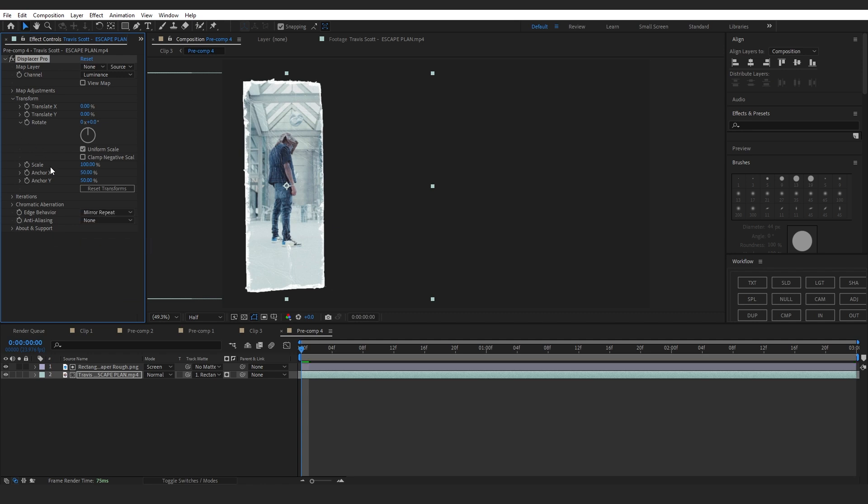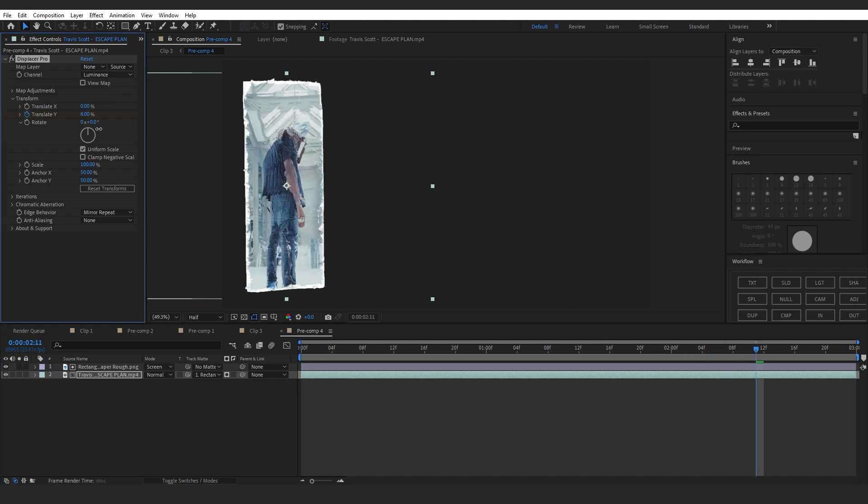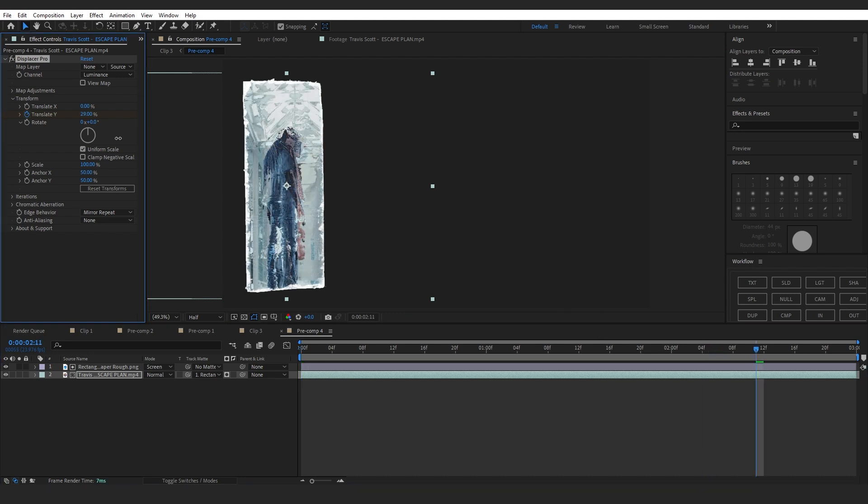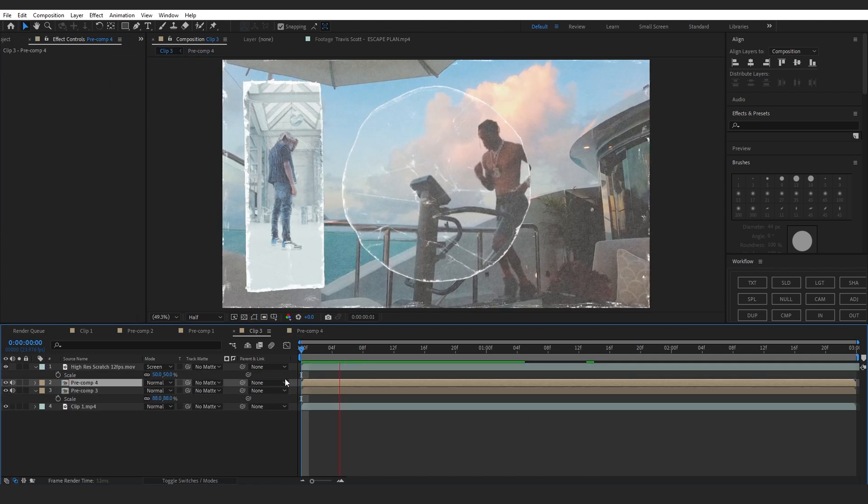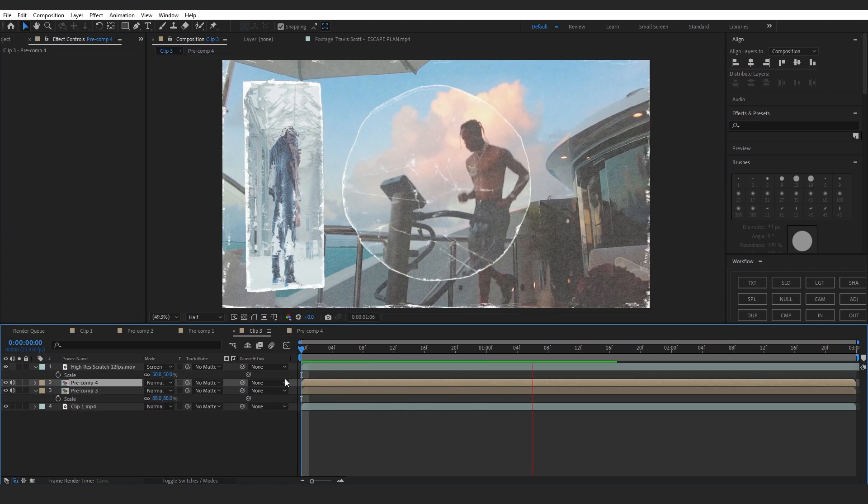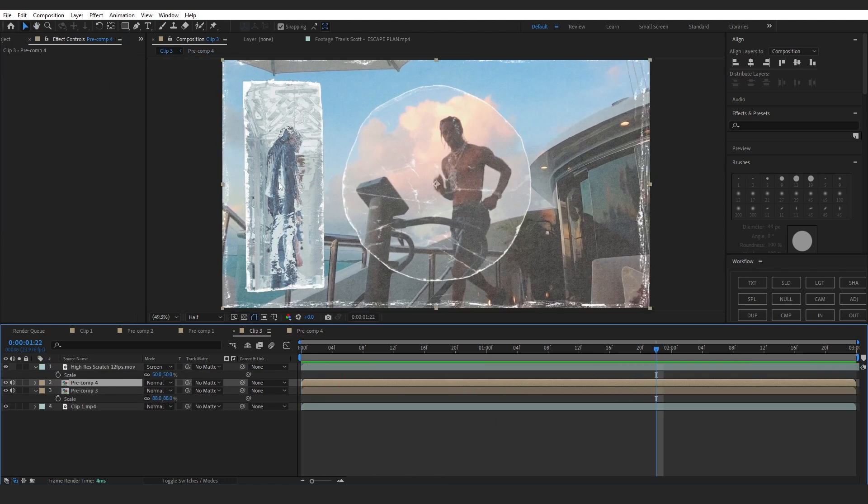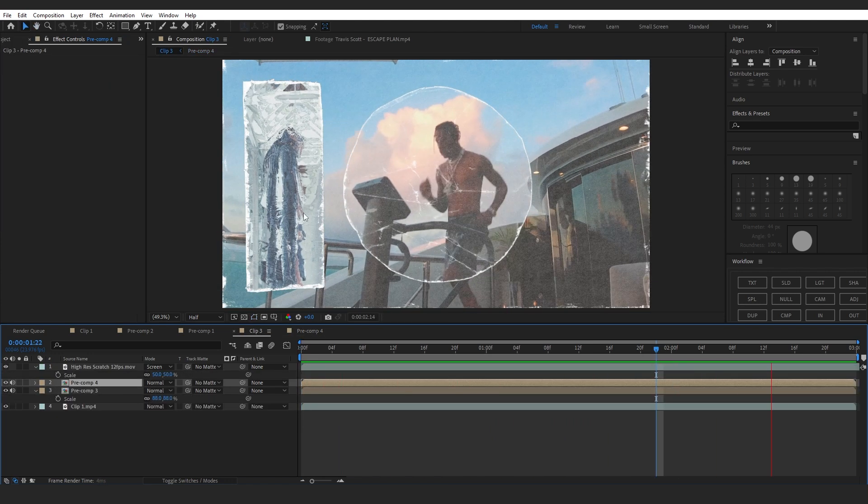I will animate Translate Y, go a bit further, and you can increase the amount. You can select those keyframes and Easy Ease them. Coming back to my main comp, you can see we have a clip playing here too.